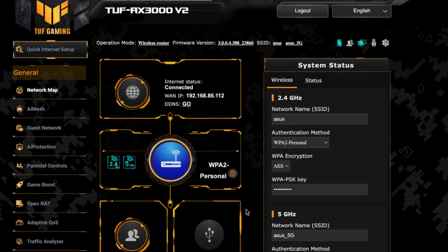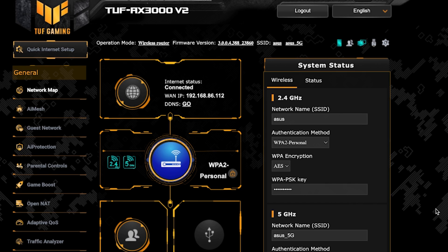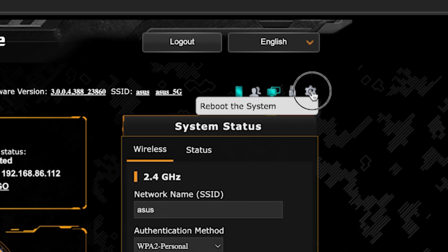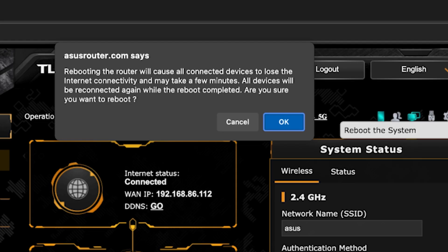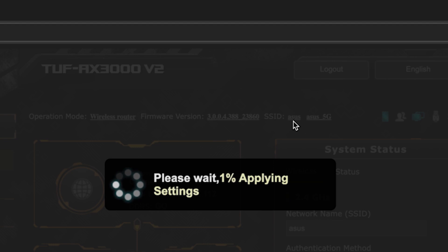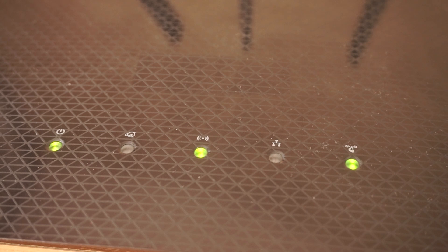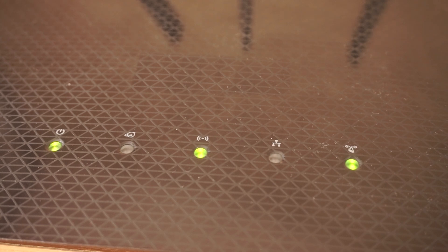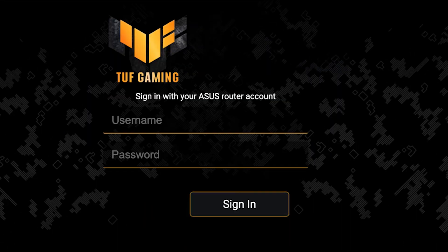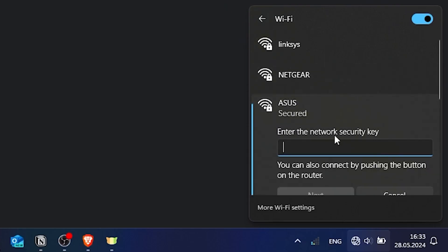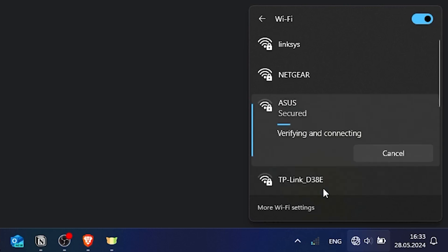To ensure that all router settings are saved correctly, you need to reboot the router. To do this, click this button. Wait a couple of minutes until the router fully turns on. If you were connected to the router via the WiFi network, reconnect to it.